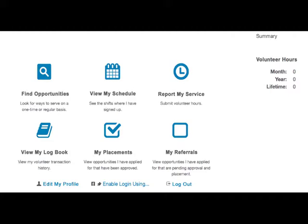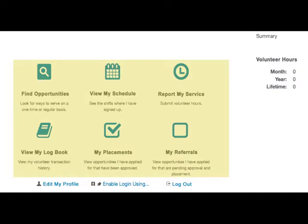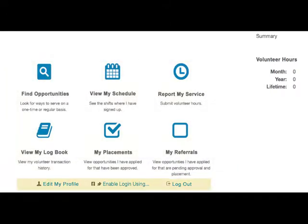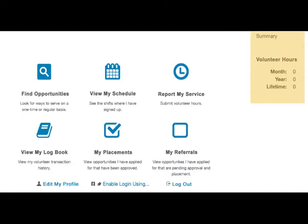Remember that the Volunteer Dashboard is like your personal home page within the Volunteer Management System. At the center you can see your six main choices. There are three other links at the bottom of the page: Edit Profile, enable login using a third-party software such as Facebook, and log out. On the right-hand side is the Volunteer Summary, which represents service time reported to other Texas Parks and Wildlife Department volunteer programs — it does not include Texas Master Naturalist hours.